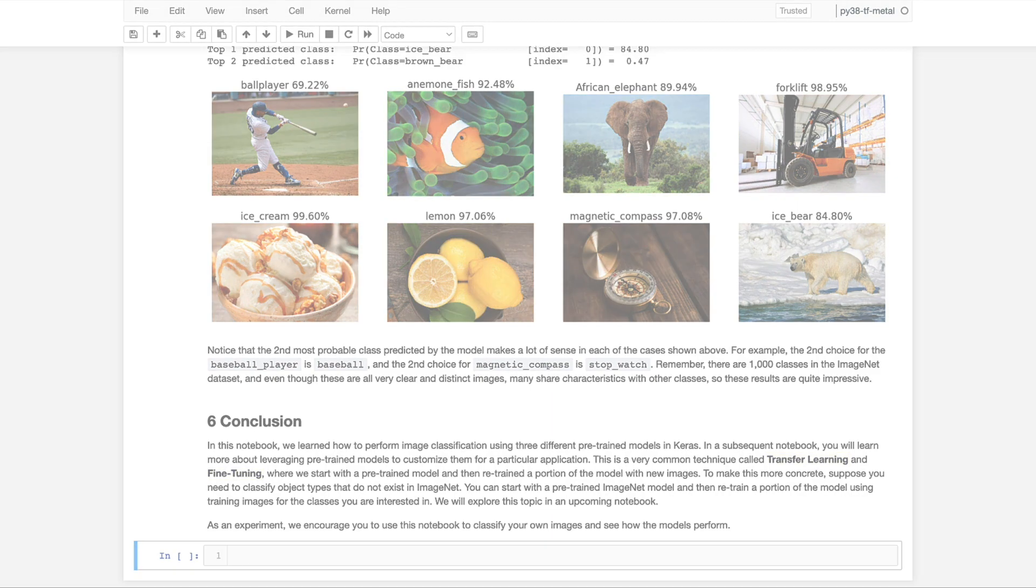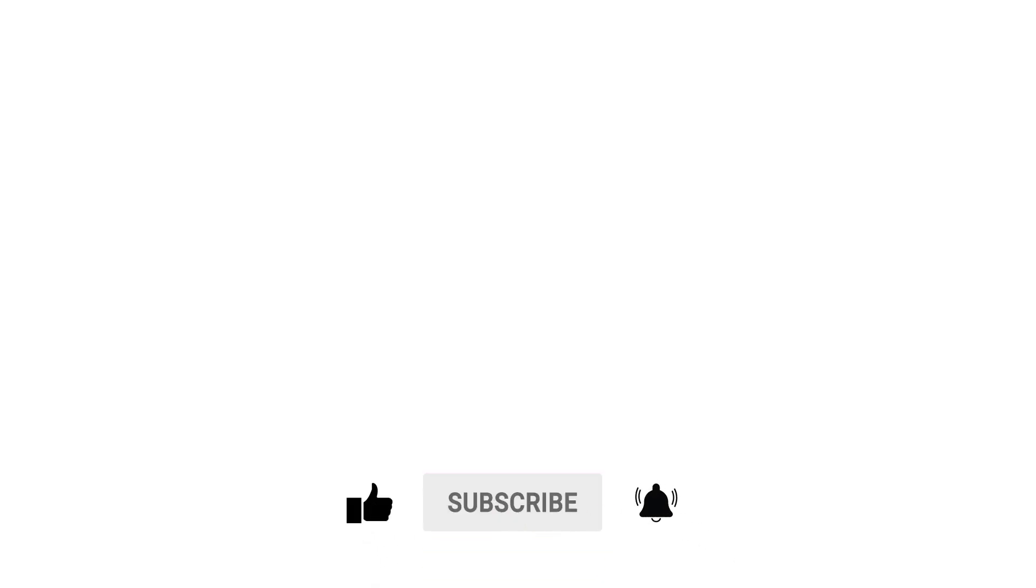We hope you found this video helpful and if so, please like and share the video and subscribe to our channel to get more content in computer vision, deep learning and AI. Thank you.